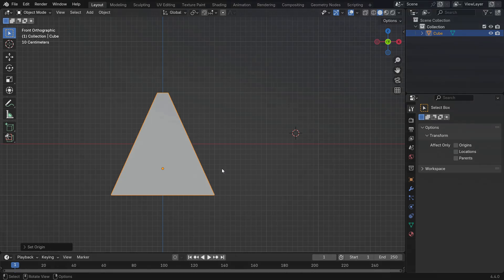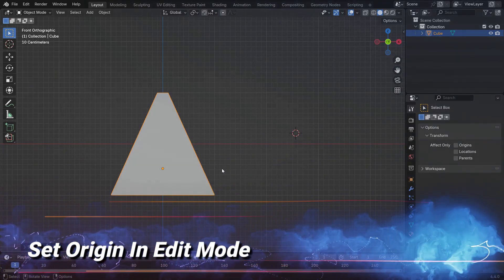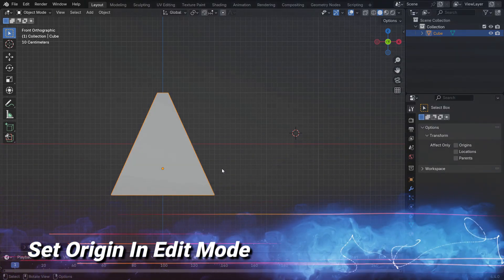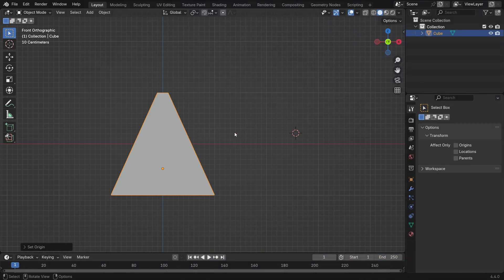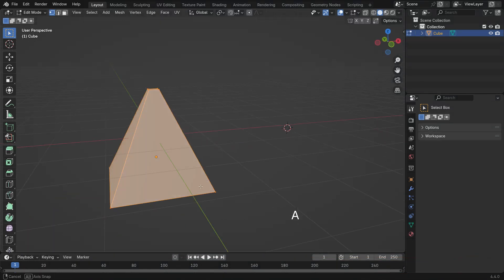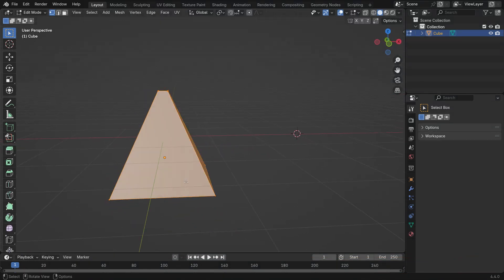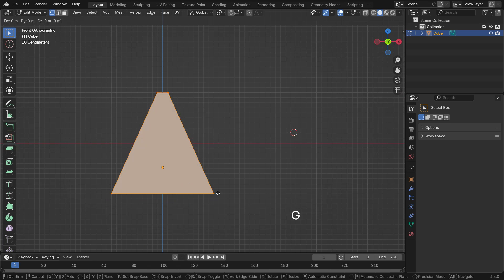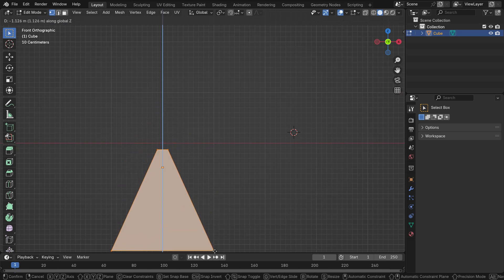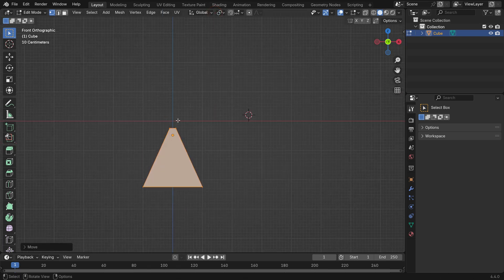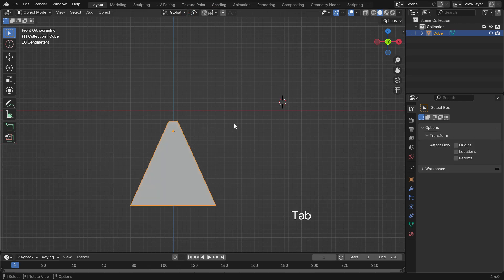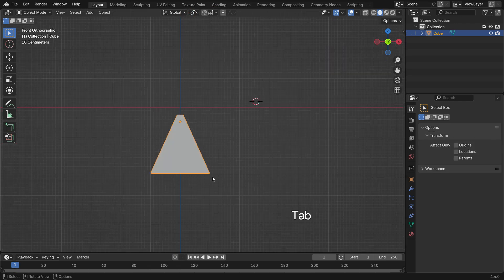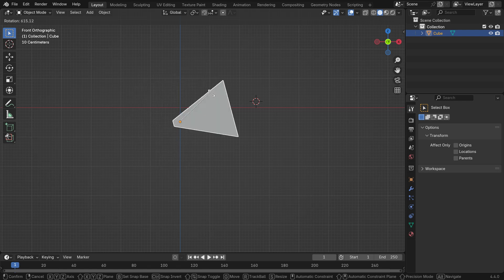The final method is to change the location of the object in the edit mode. Press Tab key to switch to Edit Mode. Hit the A key to select all vertices and move the object anywhere. As you can see, the origin point stay in place while you move the object. Tab back to Object Mode and rotate and scale the object. That's it.